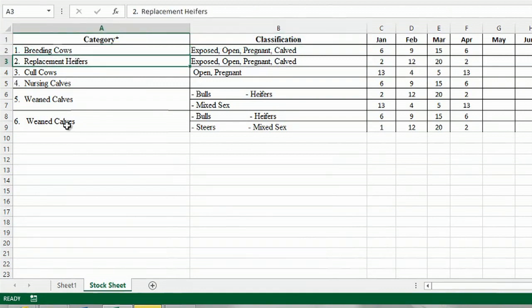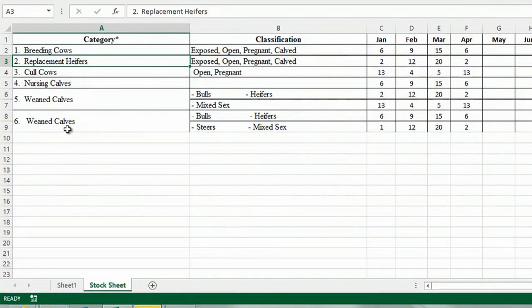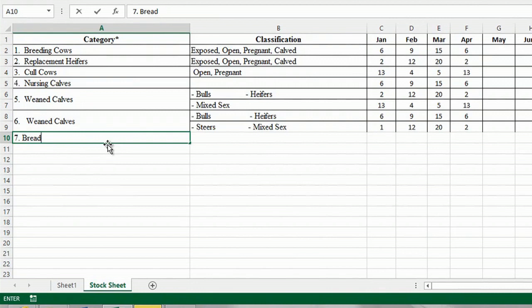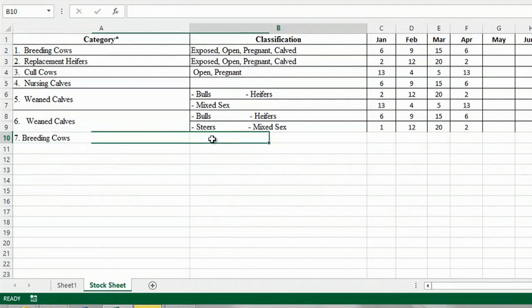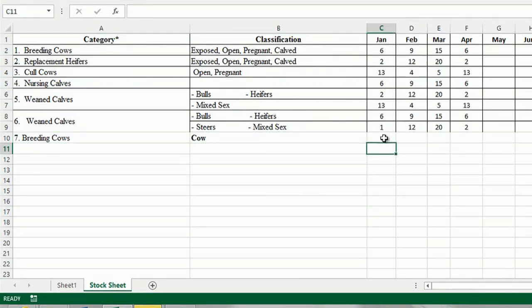And so here we have six types of cattle that we have as inventory. I'm going to add a seventh just to show you. So I'm going to type in number seven. Breeding cows. The classification is cow. And as of January I had one breeding cow.